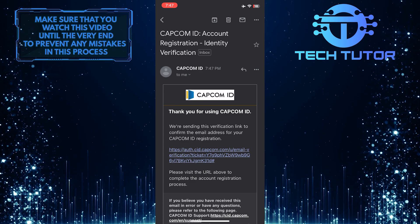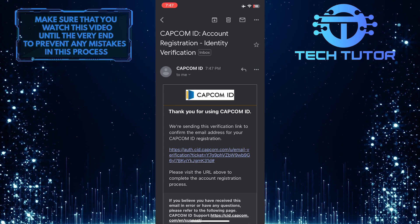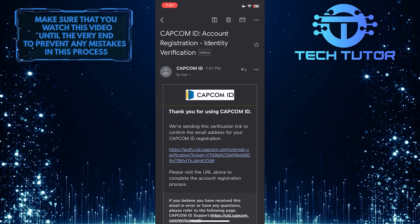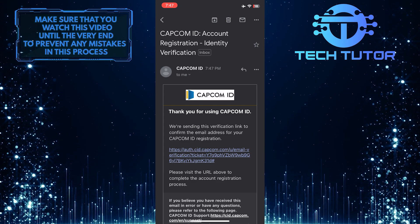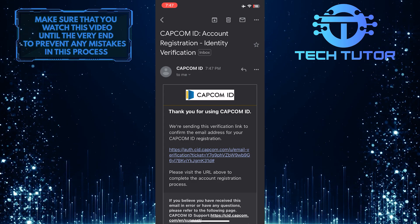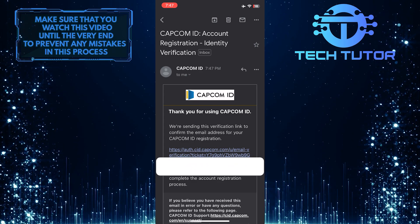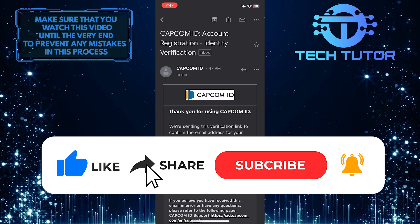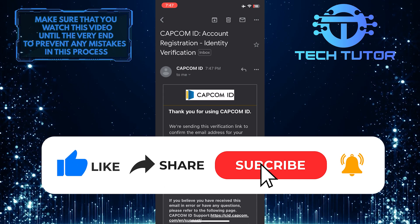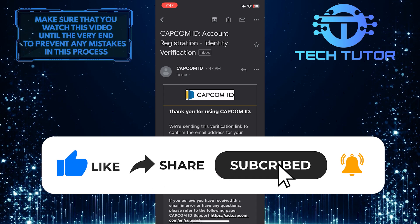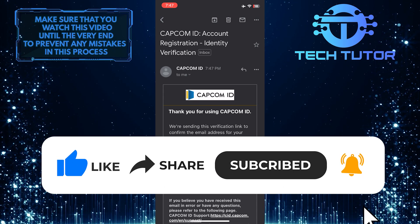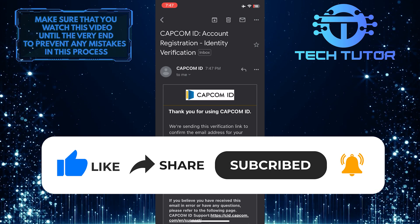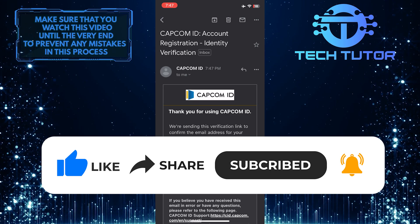So that wraps up this tutorial. If you have any questions about this whole process, please let me know in the comments section below. If this video helped you out, please give it a big thumbs up and subscribe to this channel for more tutorial videos like this one. Thank you so much for watching, and have a good day.